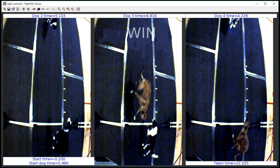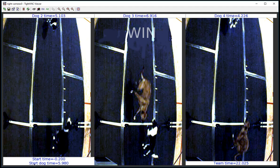First, let's just look at what the display looks like at the end of a clean heat. It'll show three passes: dog two's pass, dog three's pass, and the anchor dog's pass — dog four's pass — as well as their split times shown at the top of the screen. The start dog also has a time shown at the bottom of the screen, as well as the start time.